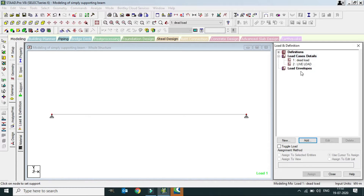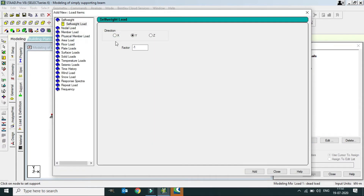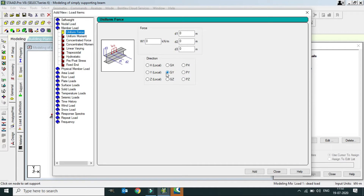Now we define the loads. Select Dead Load and click Add. Since we have a uniformly distributed load, we go to Member Load. Set the direction to GY — global Y direction — because dead load and live load are gravity loads acting downward. The value for dead load is 3 kN/m, but since the direction is downward, we enter minus 3. Type -3, click Add, then Close.